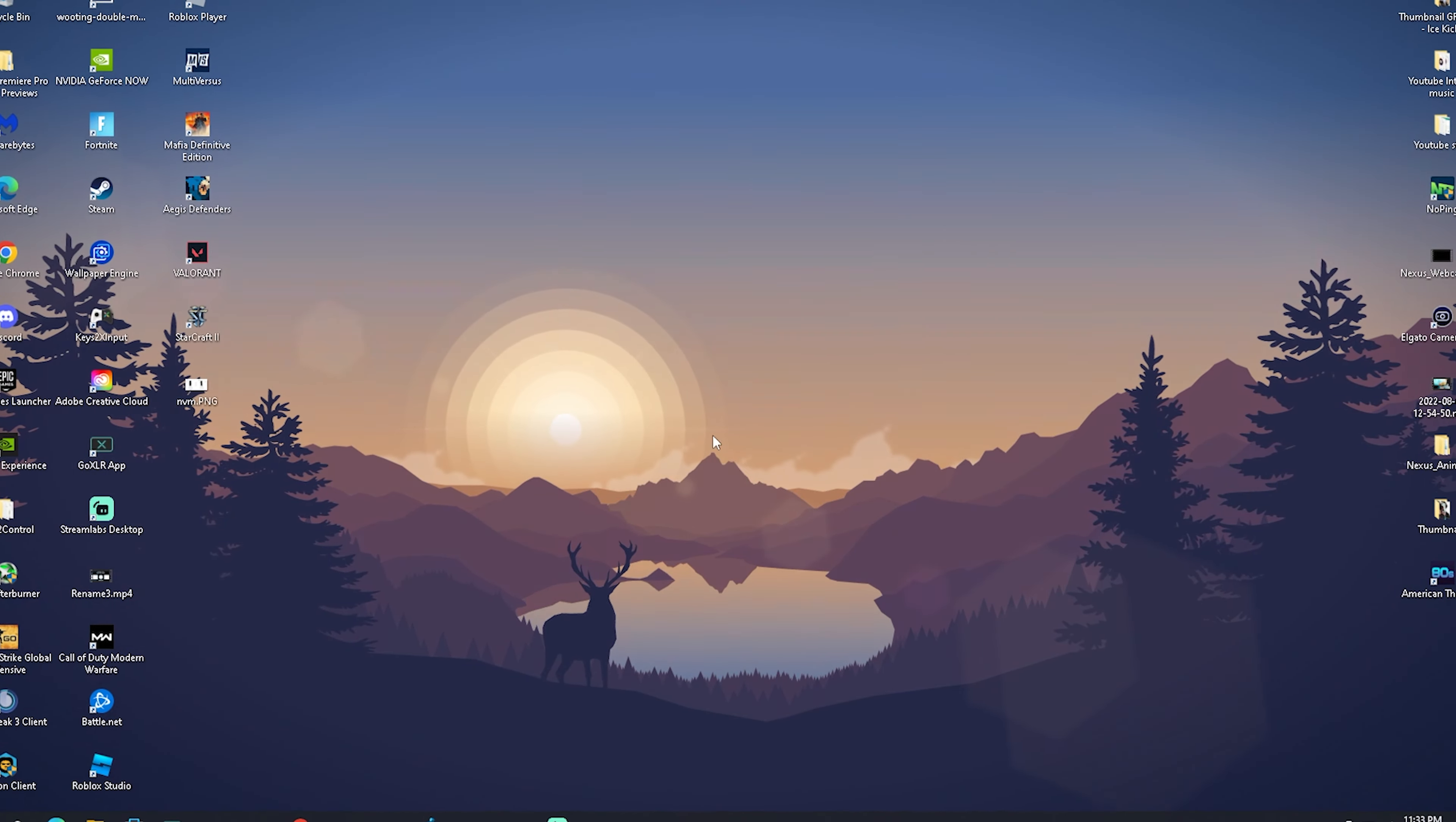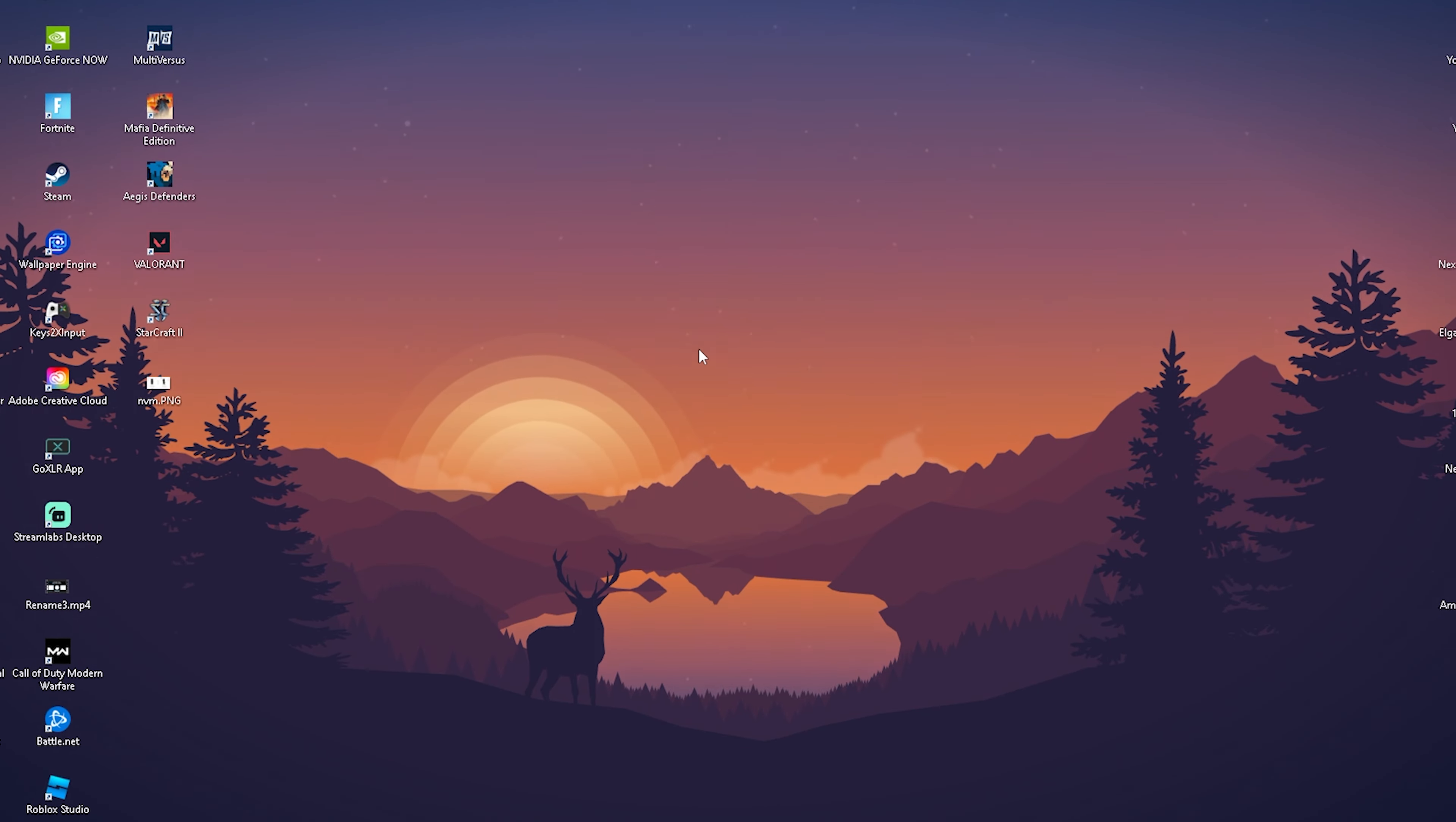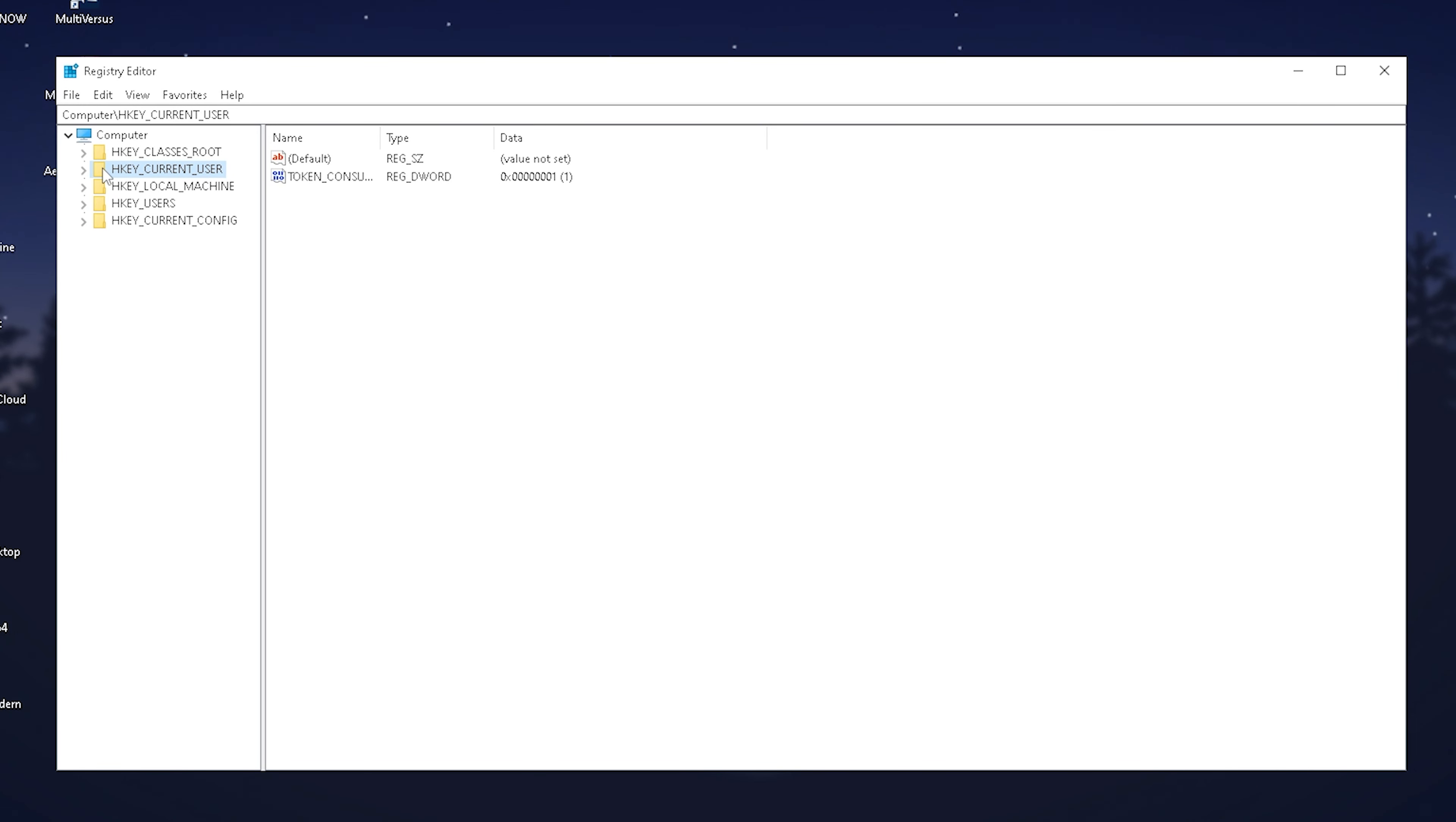Now I'm going to show you how to enable Windows fullscreen exclusive mode, which will improve your FPS and give you less delay. First, open up your registry editor, click yes, and it's already fully opened. Then we need to click on HKEY_CURRENT_USER.